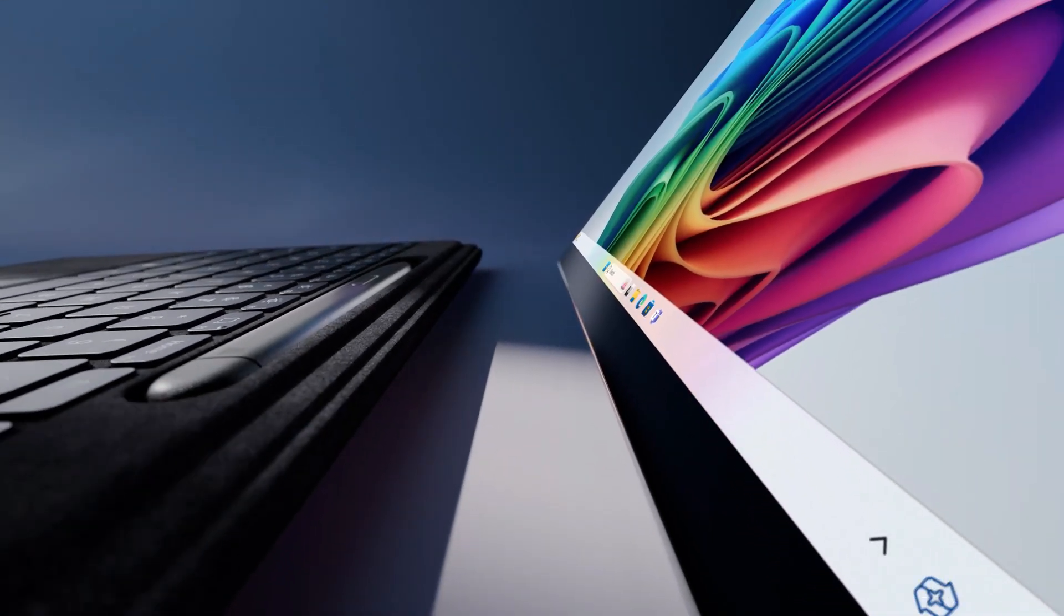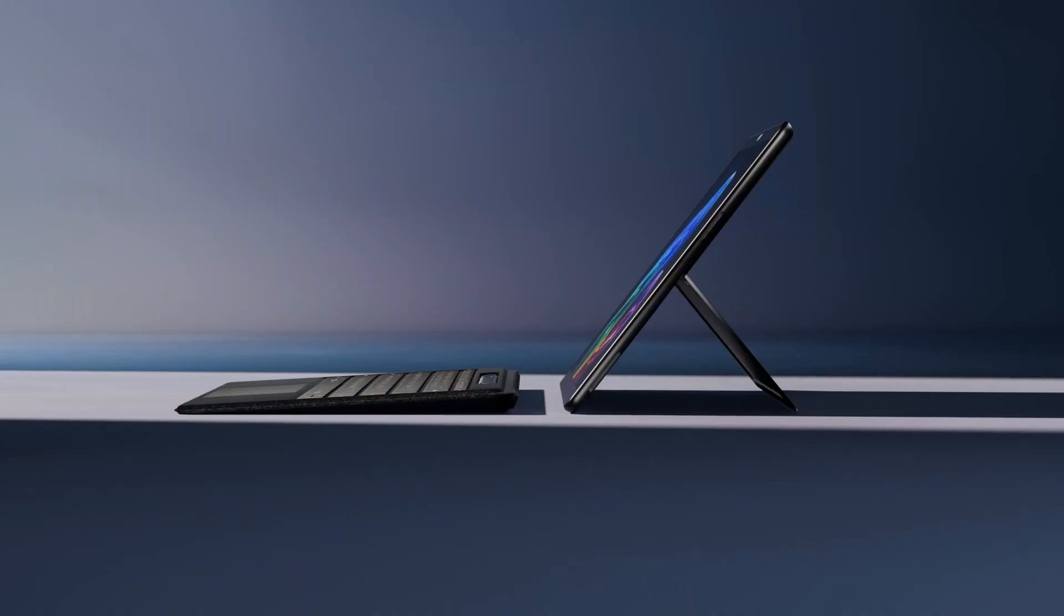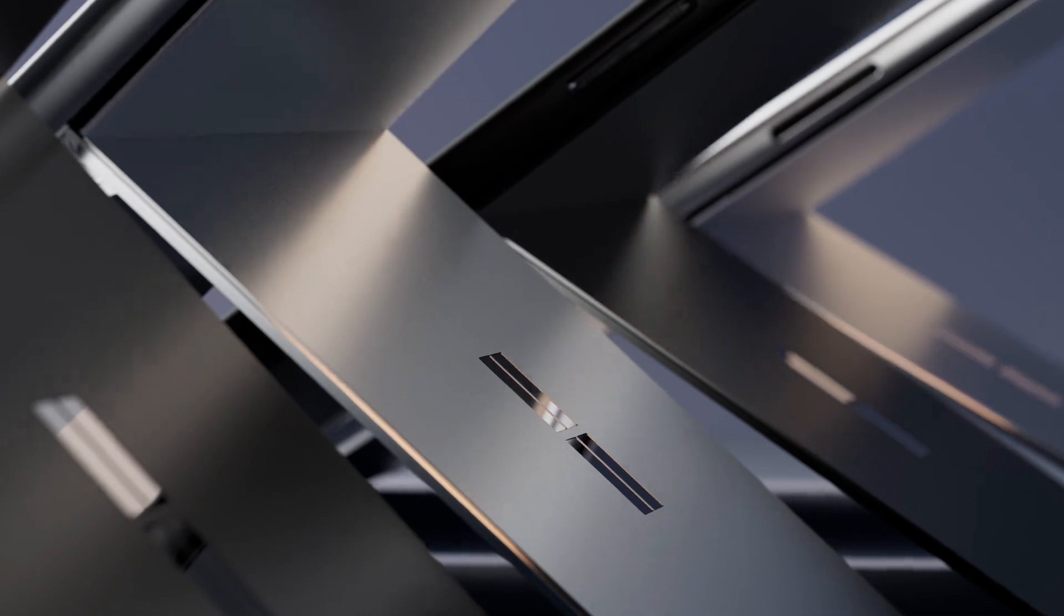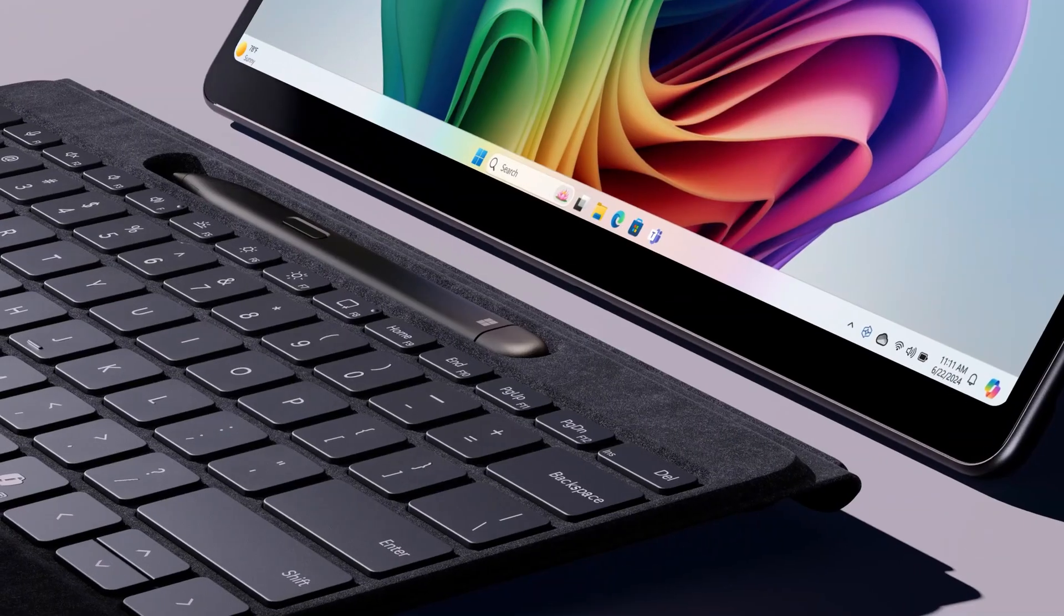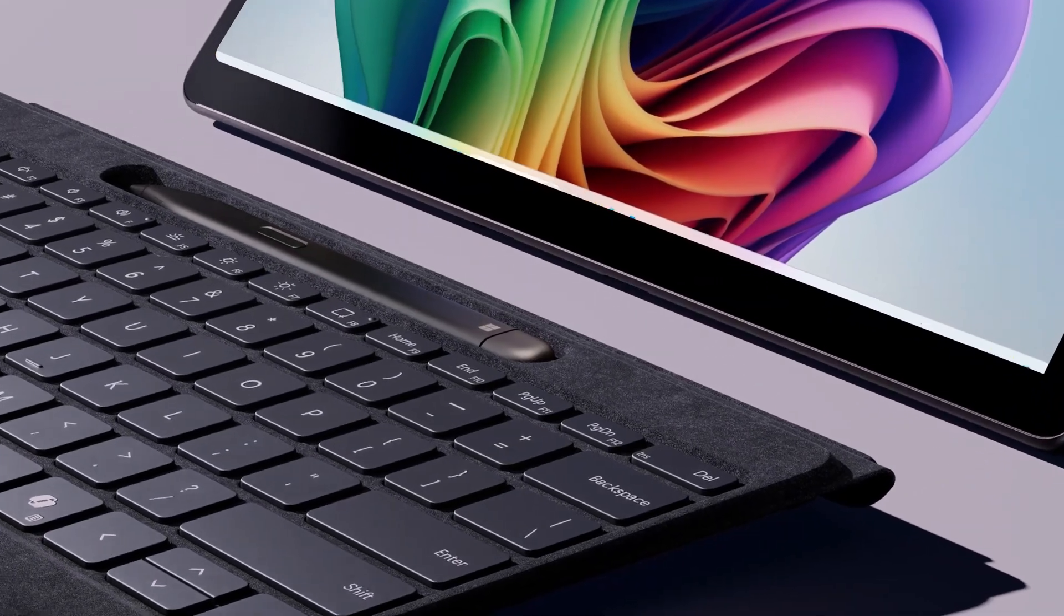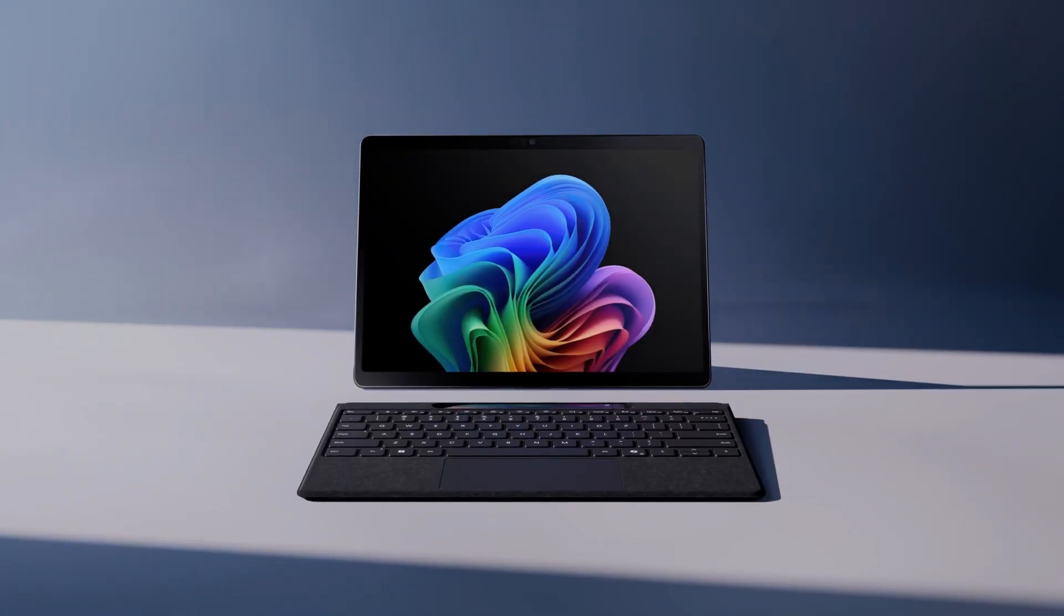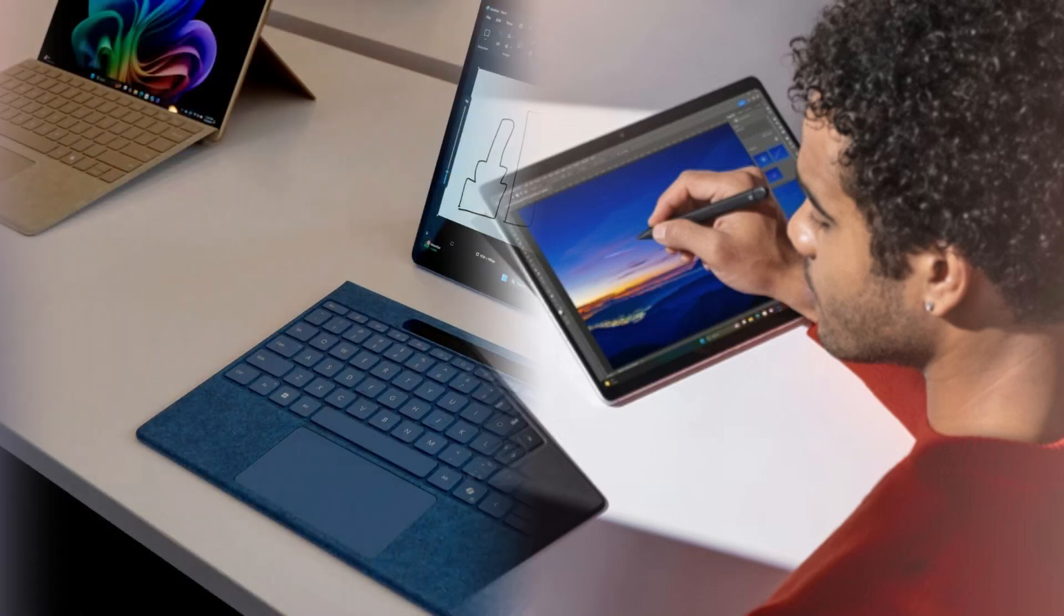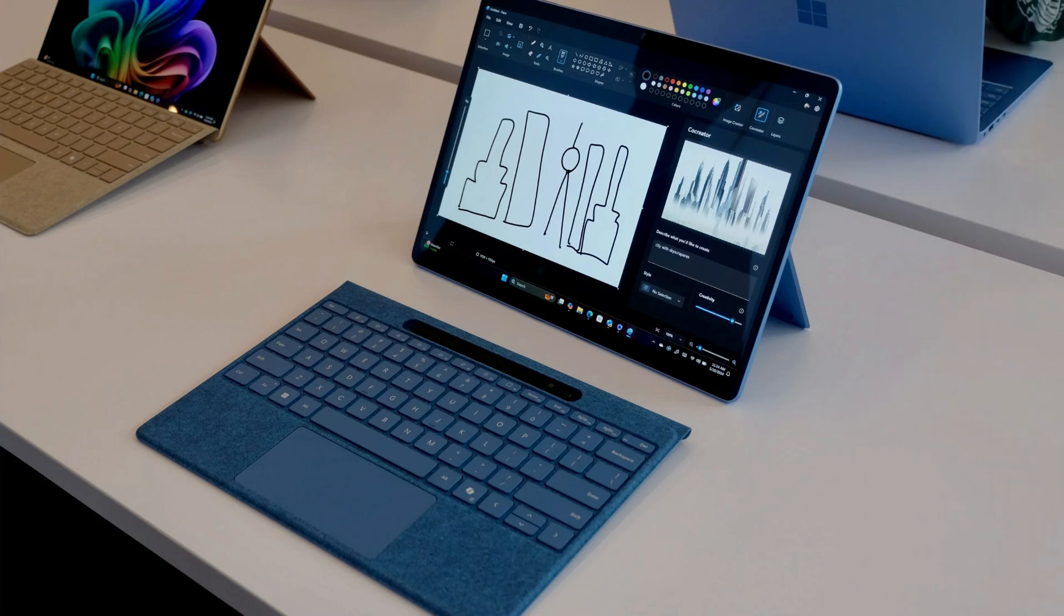Surface Pro 11th Edition. A Copilot Plus PC is a laptop reimagined. Outstanding performance meets ultimate flexibility. With AI-accelerated power and lightning-fast speed, Surface Pro is designed to keep up with you all day long.